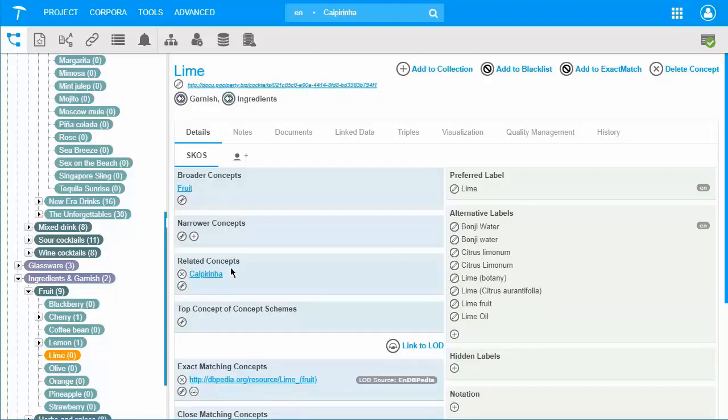Of course, one can also create more meaningful relations in PoolParty. In the custom schemes, I could create a consists of specific relation between a cocktail class and an ingredient class. This topic will be explained in a dedicated learning object.